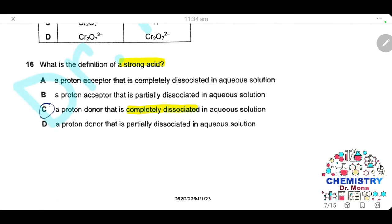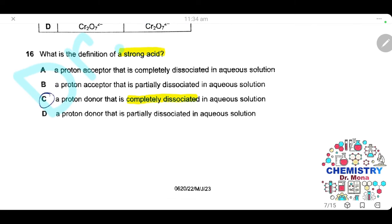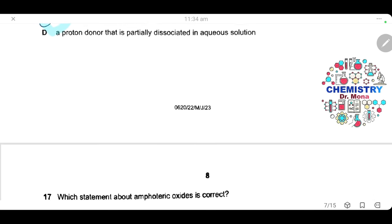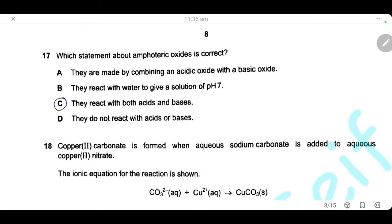Question 16. What is the definition of a strong acid? A strong acid is a proton donor that completely dissociates in aqueous solution. The answer is C. Question 17. Which statement about amphoteric oxides is correct? Amphoteric oxides are oxides that can react with both acids and bases. The answer is C.